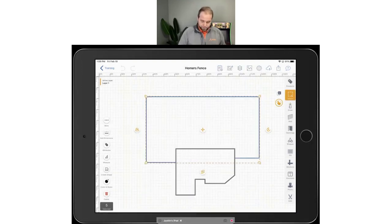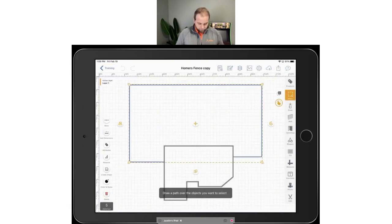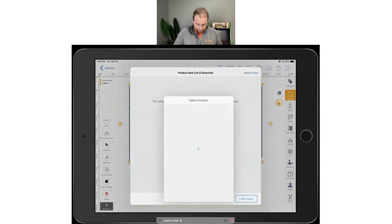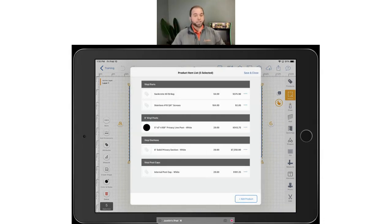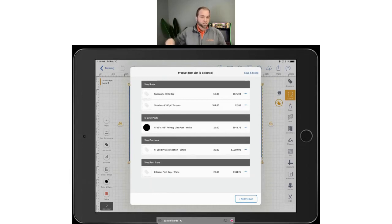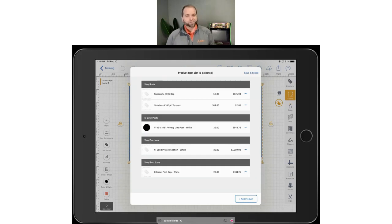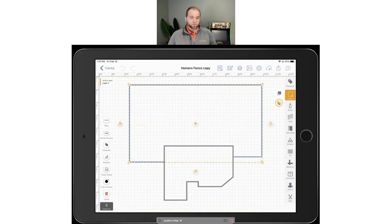If I go back to the second drawing and do the same thing, maybe I want to add a six-foot vinyl privacy fence in white — a very common fence that you probably all install. You can do it by the foot, by the section, or by really anything. You just have to tell ArcSite how you price it and it handles it from there. Then hit 'Save and Close.' Now it has applied those products to both drawings. You've really created two different styles of fence drawings in just seconds by going back and forth and selecting the pieces.